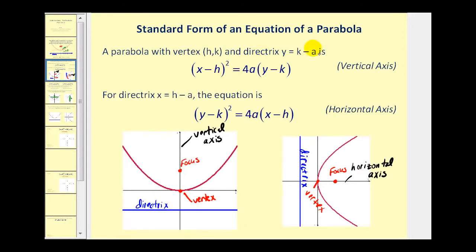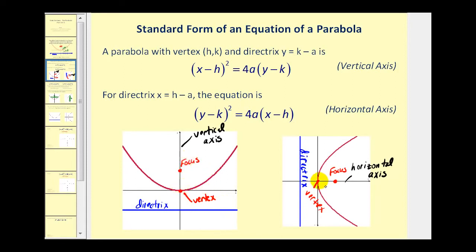Let's take a look at the graphs of parabolas. Some parabolas have a vertical axis, sometimes called the axis of symmetry, and on the right we have a horizontal axis or horizontal line of symmetry. This is the line where if you were to fold a parabola across it, it would match up perfectly — the parabola is symmetrical across that line. Every parabola will have a directrix, a focus, and a vertex. The vertex is the only point that is on the axis and on the parabola.